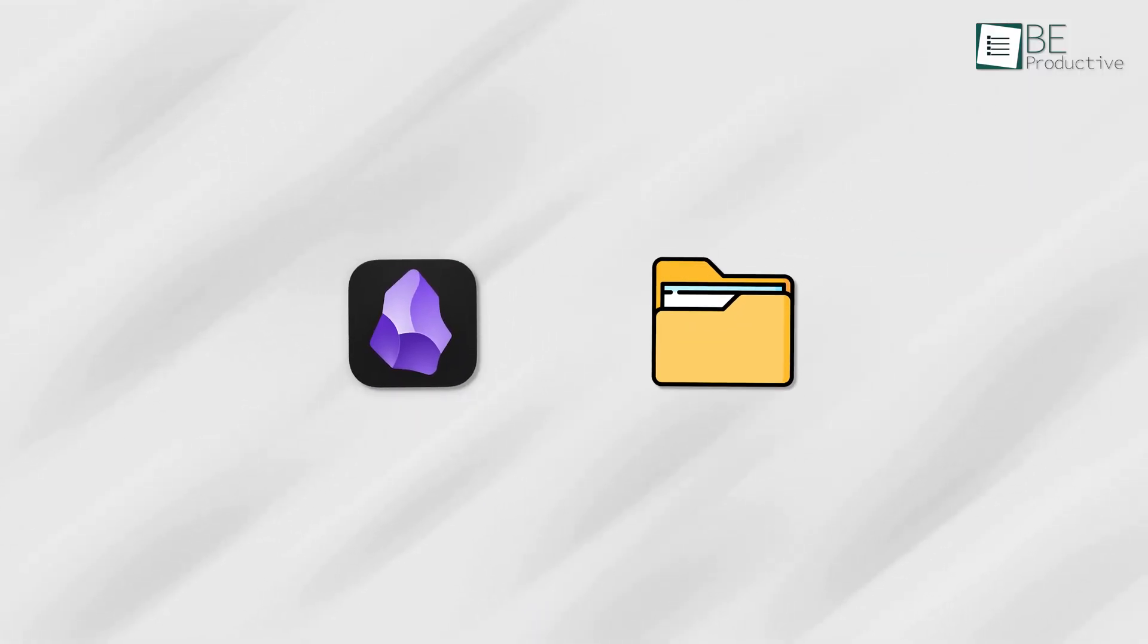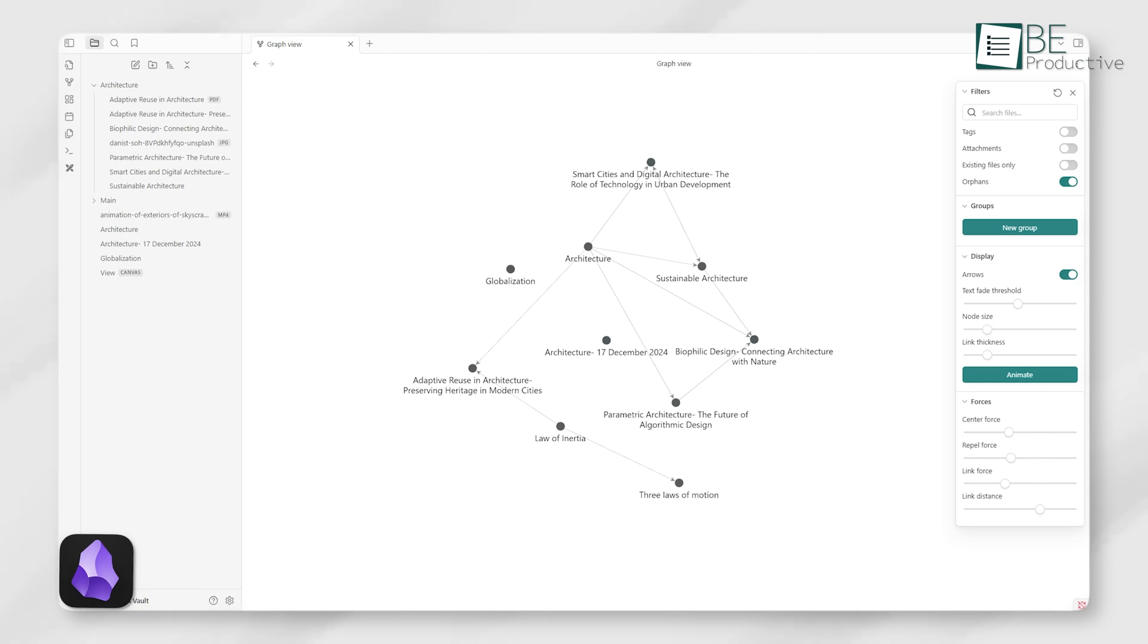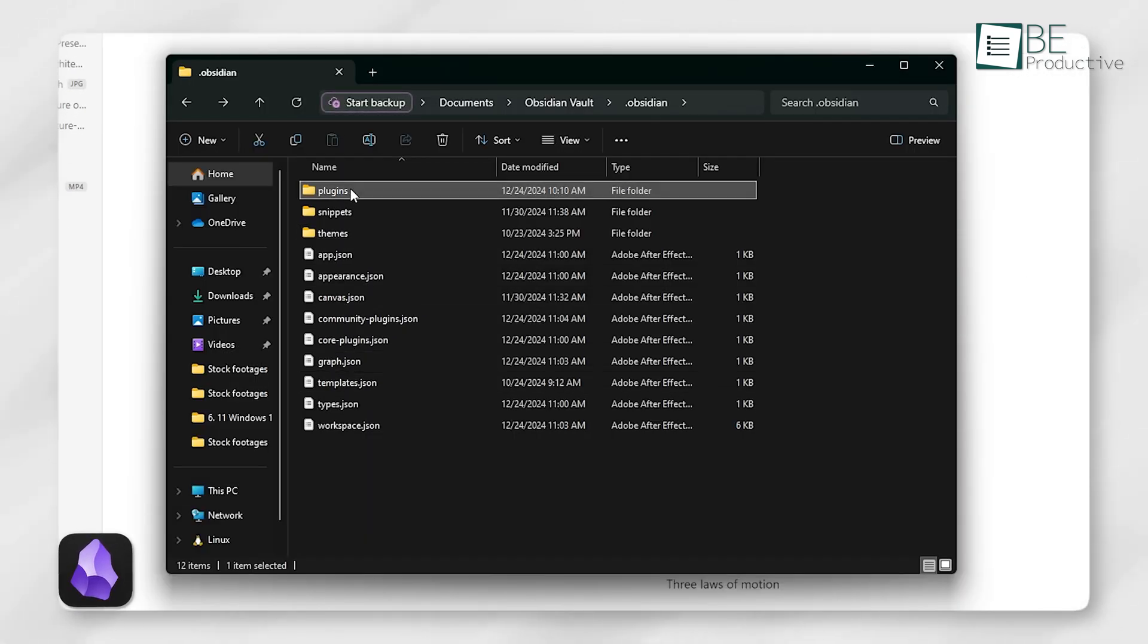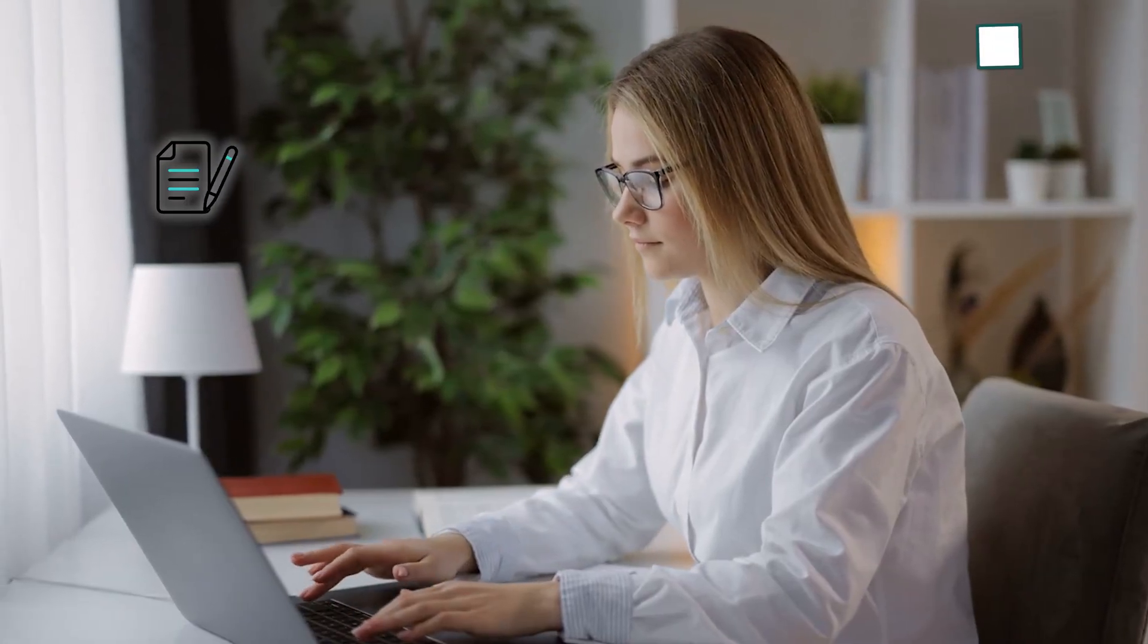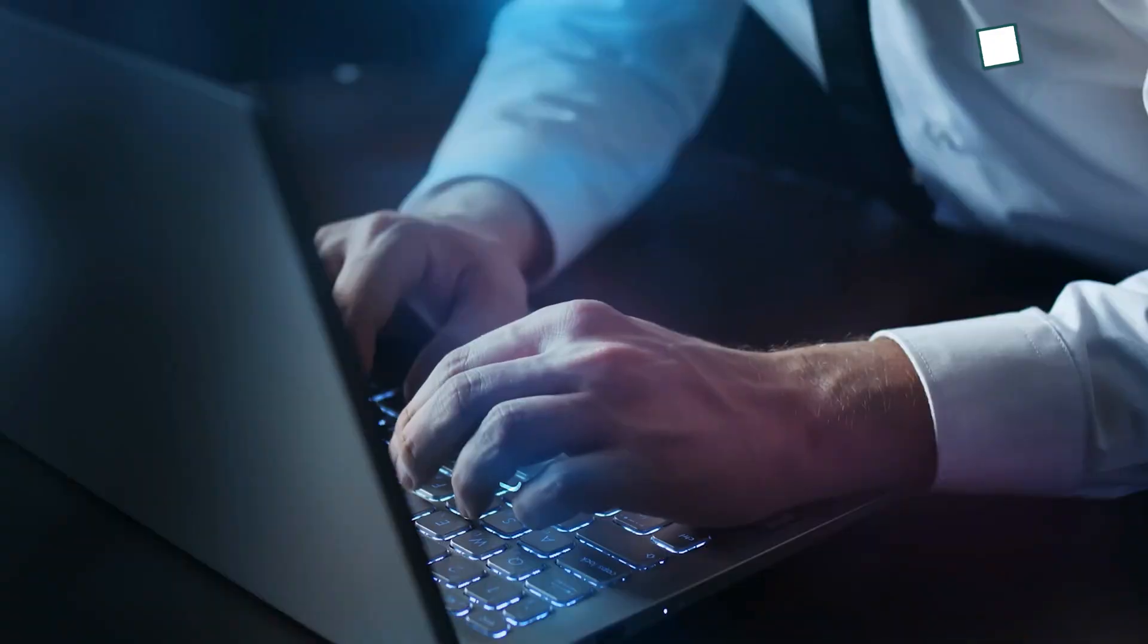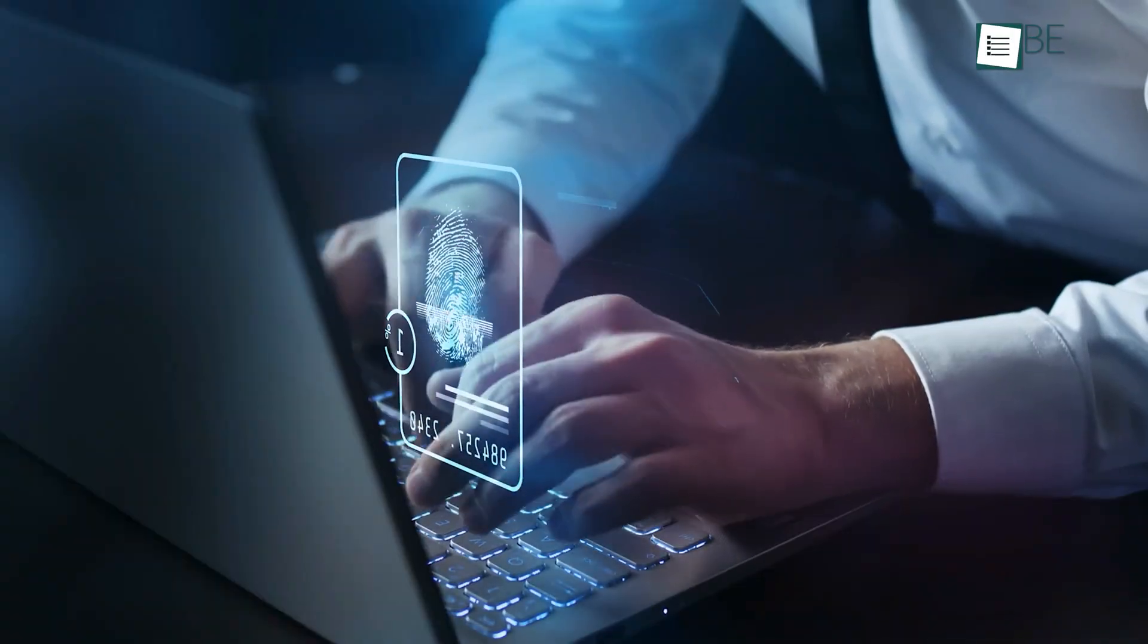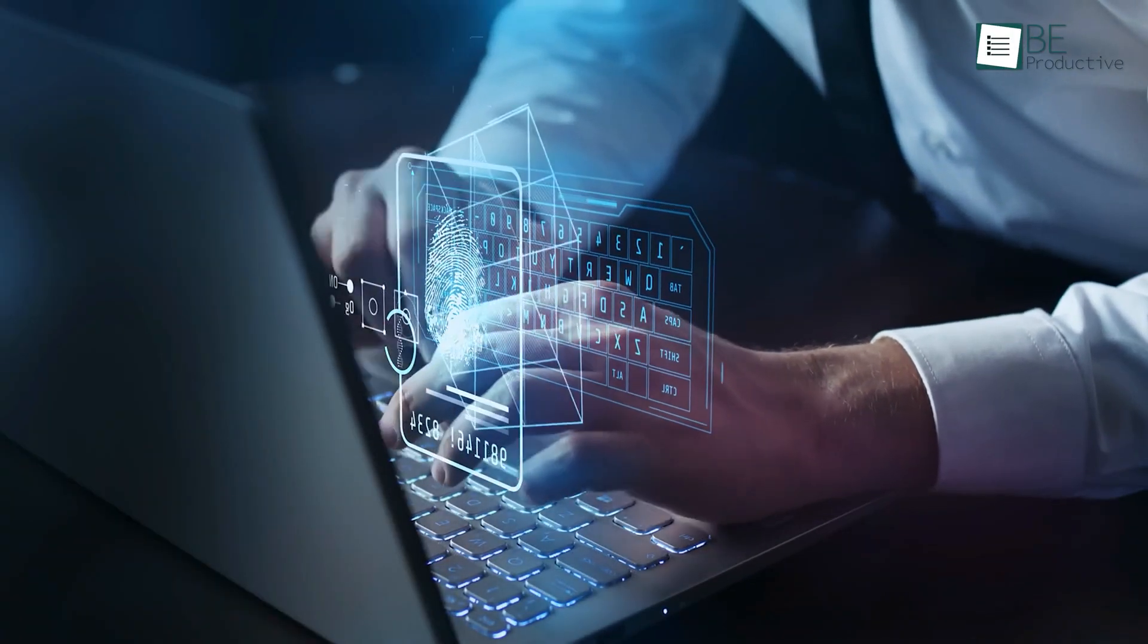Obsidian is known for its offline capabilities. Your notes are stored locally as markdown files, which gives you full ownership and access. Whether you're online or not, you can edit, organize, and backup your notes as you see fit. For those concerned about privacy or long-term access, this is a big advantage.